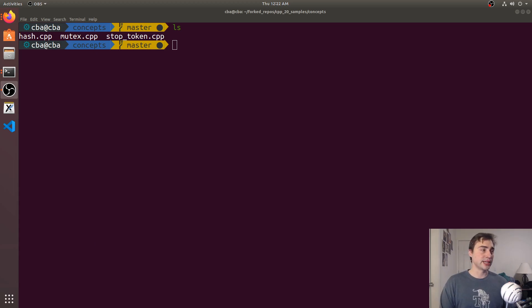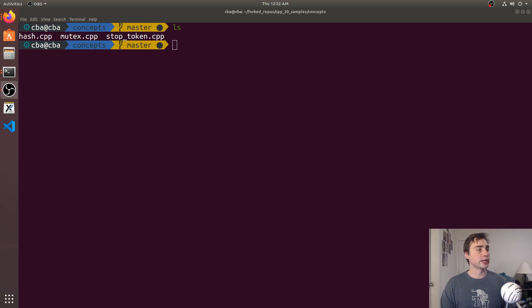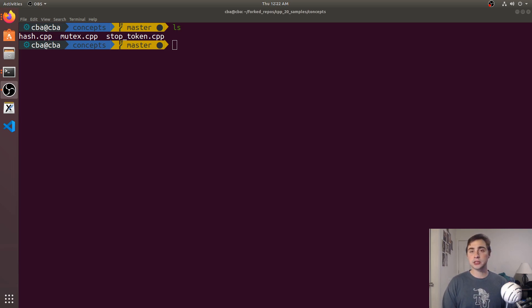Hey everyone, I'm Nick and welcome to another episode of learning C++20. In this episode we're going to be continuing our discussion on concepts.